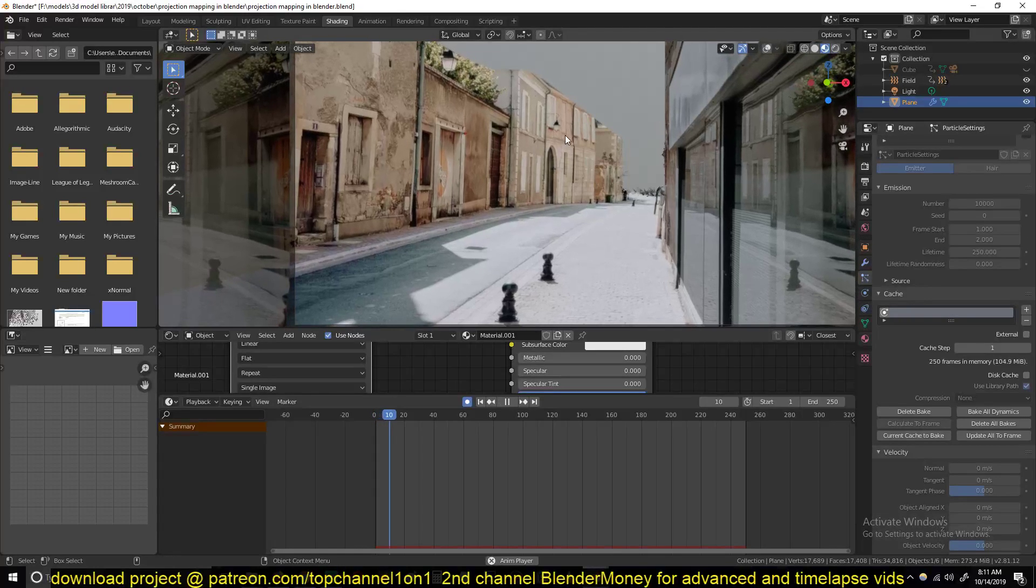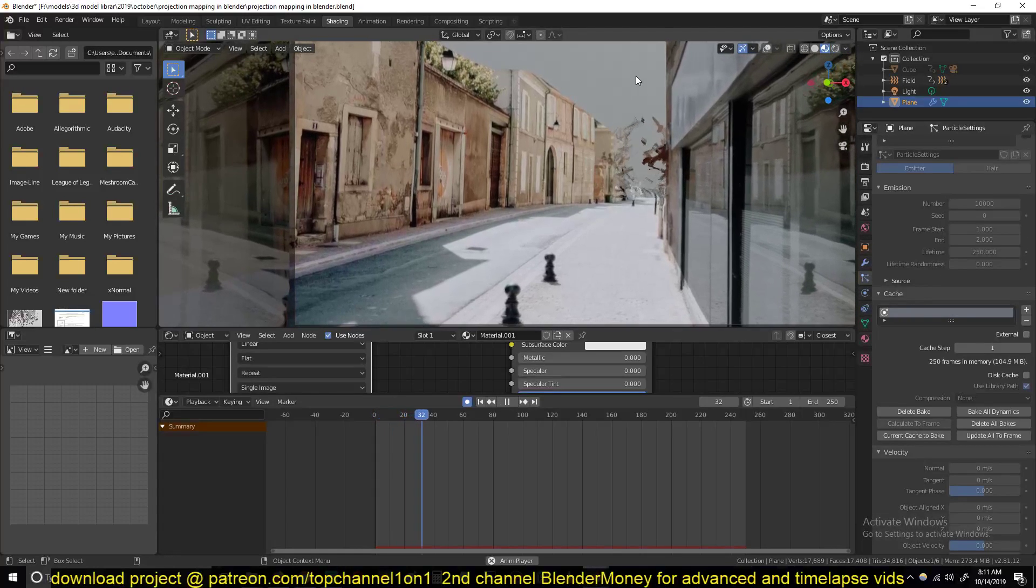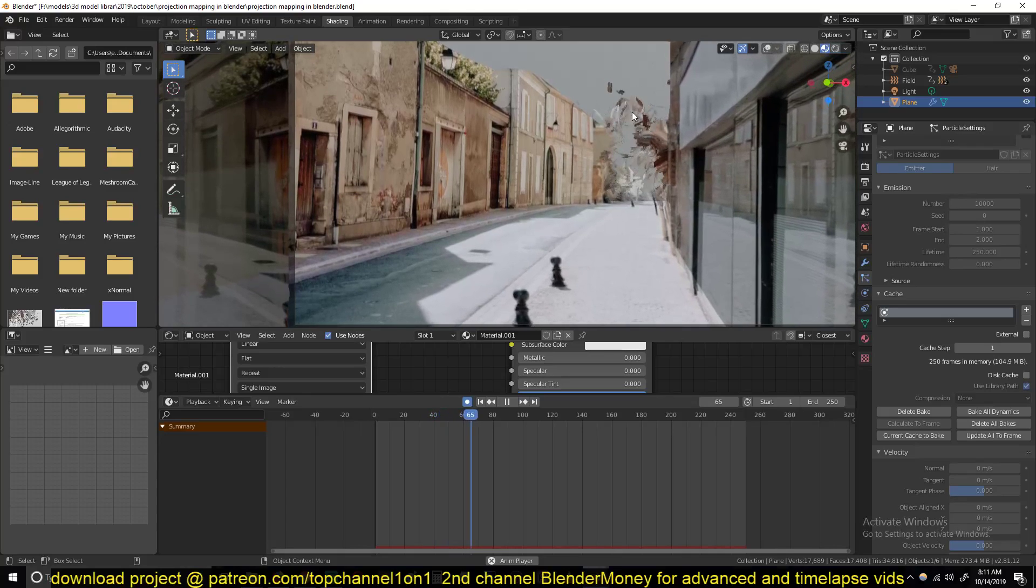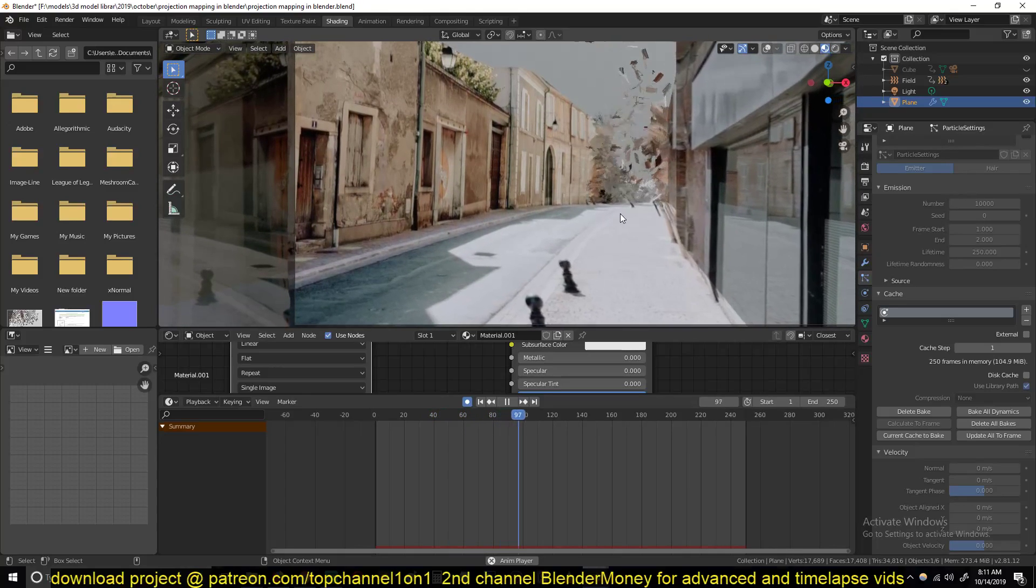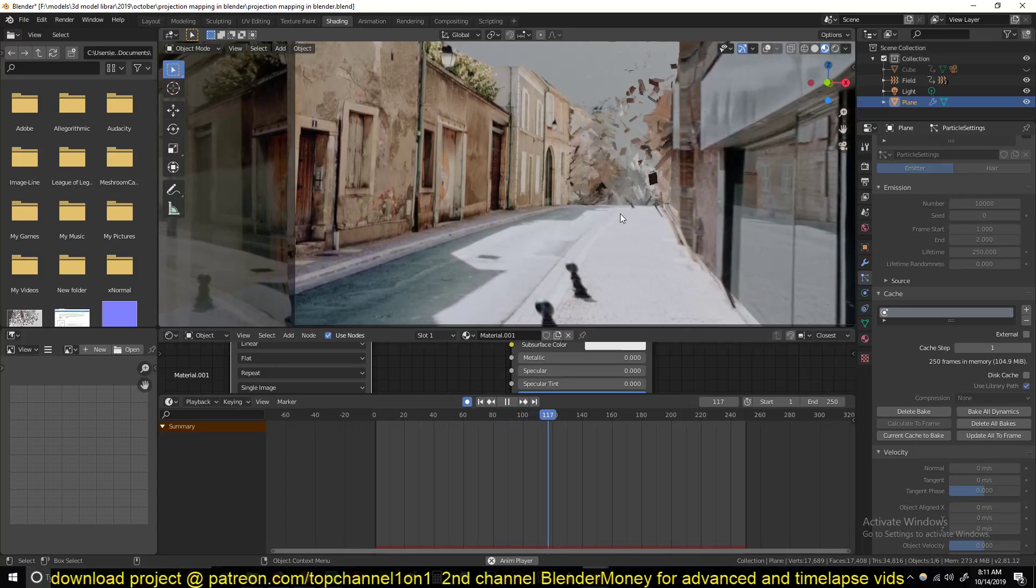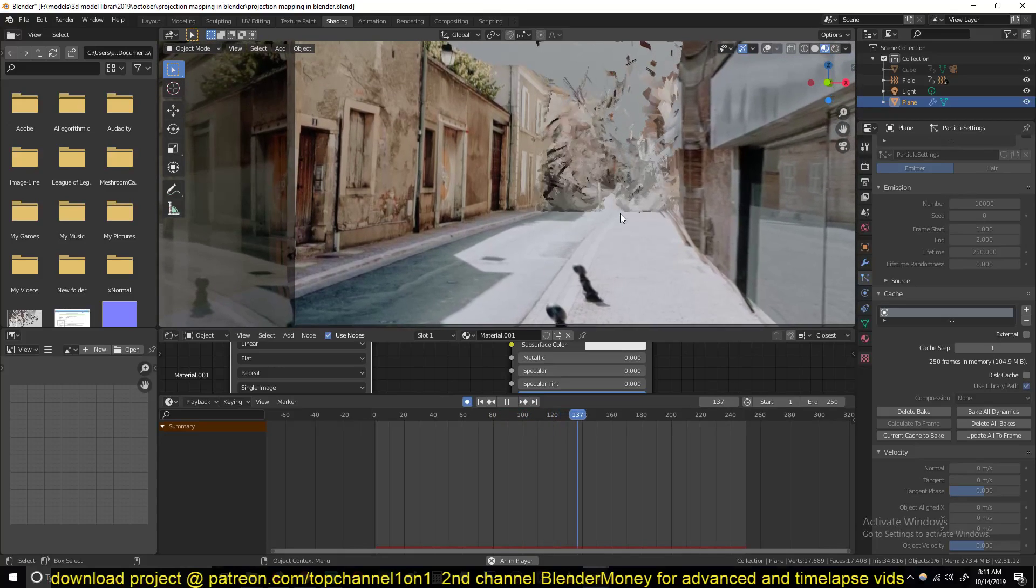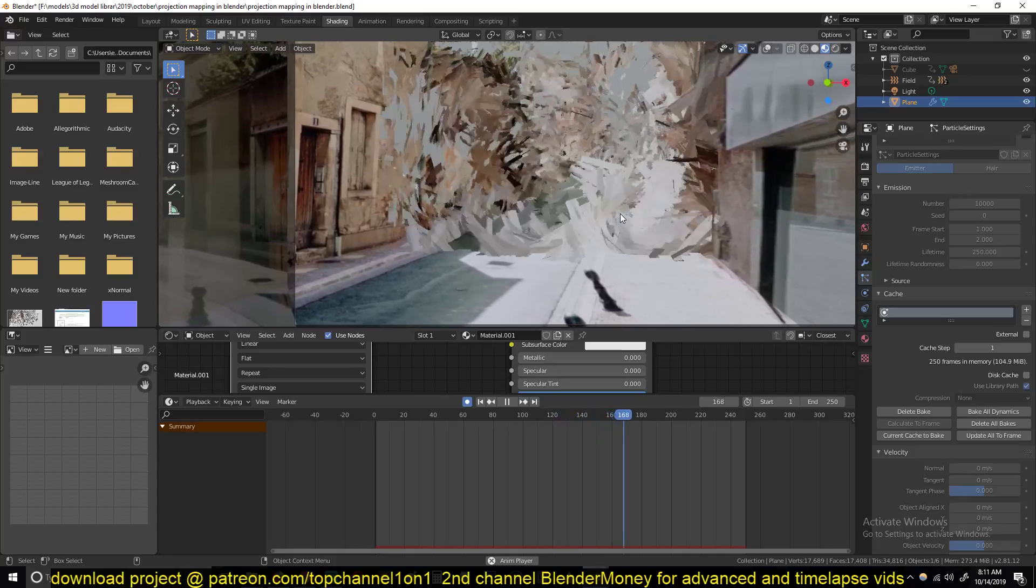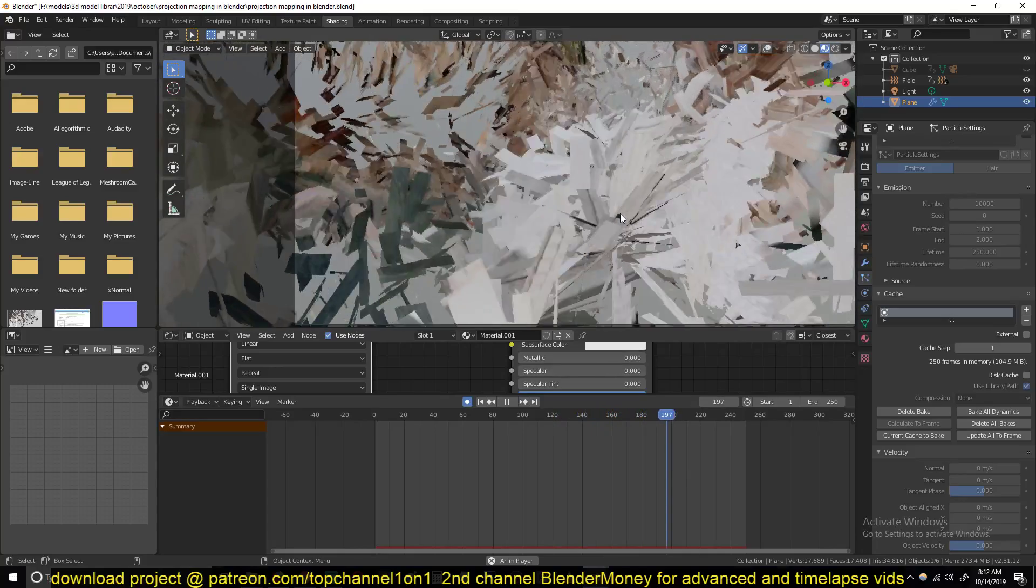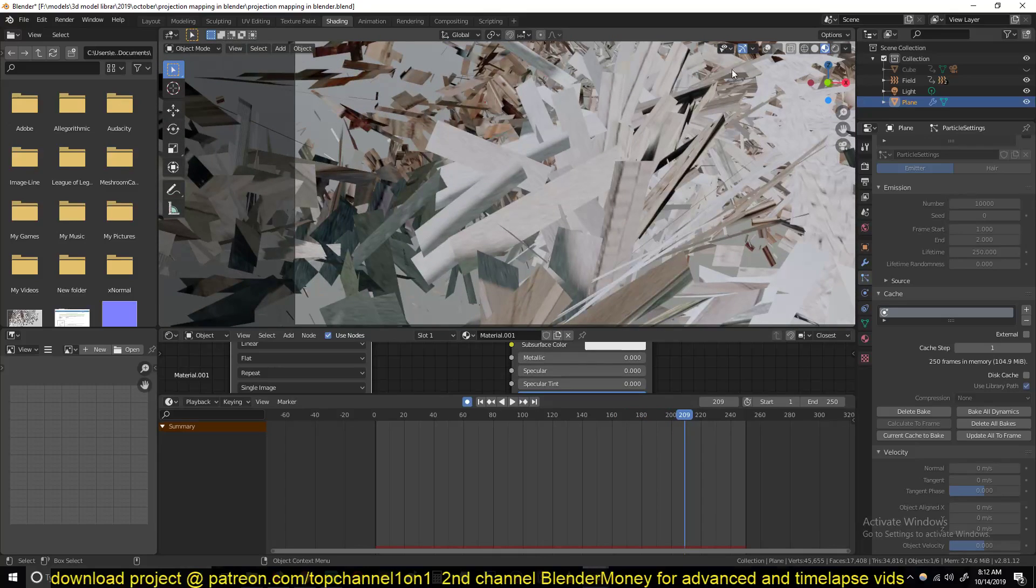Hello there, my name is Ismos and welcome to another exciting Blender tutorial. Today we're going to be looking at city destruction using projection mapping and playing around with some nice particle systems. That's the destruction we're going to be creating, let's get started.